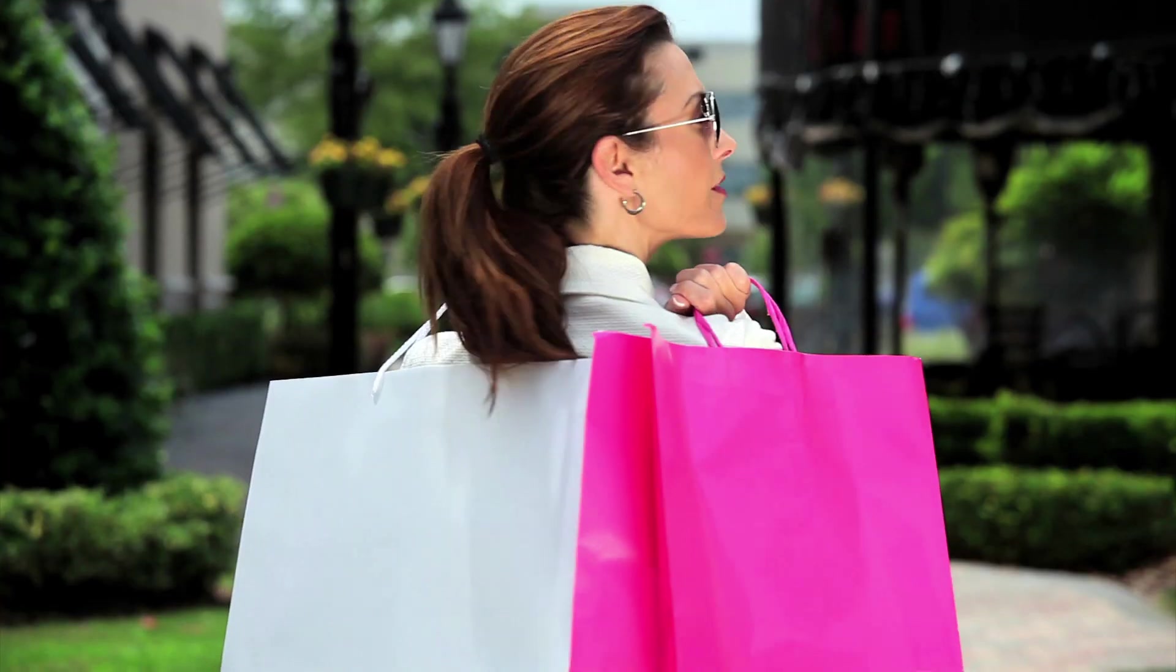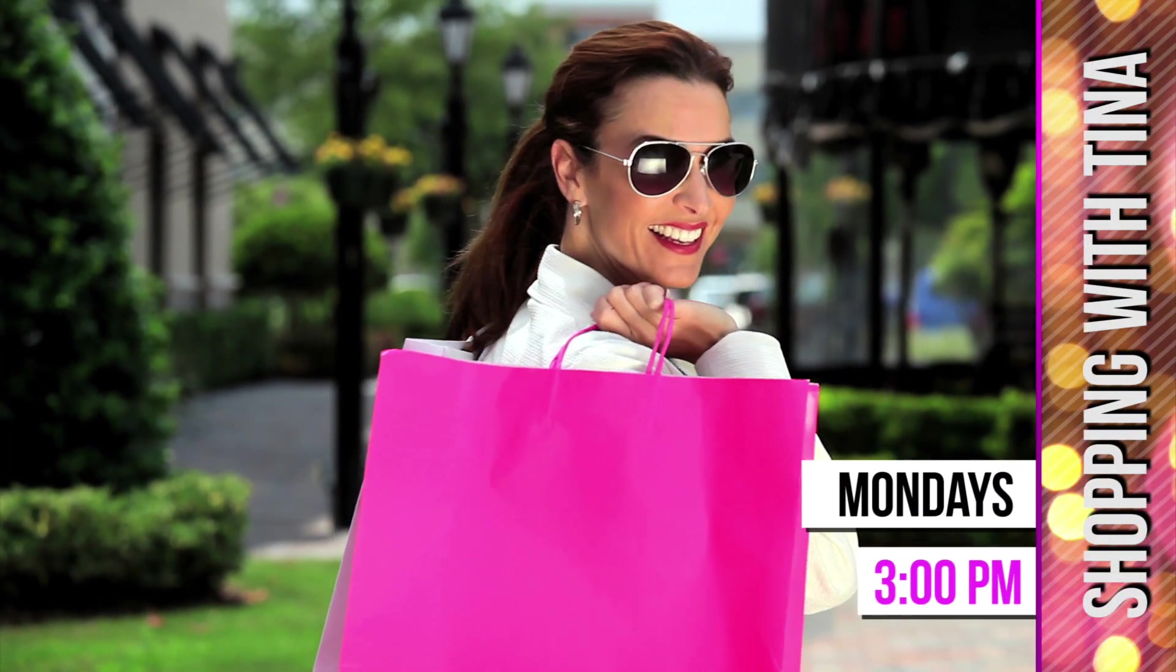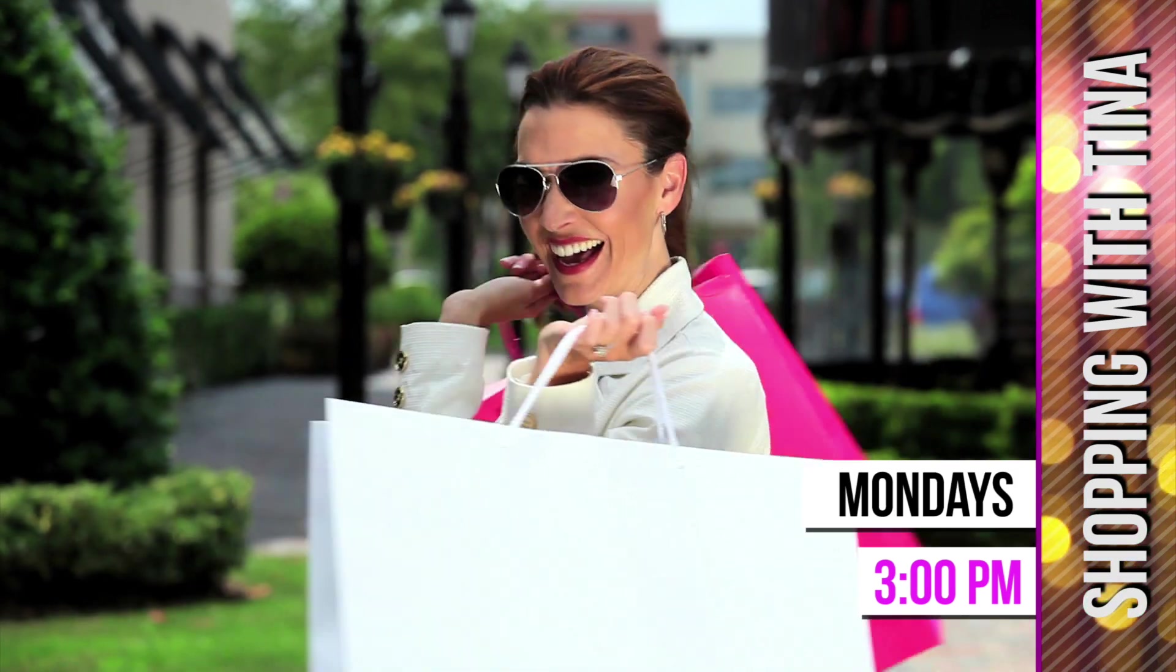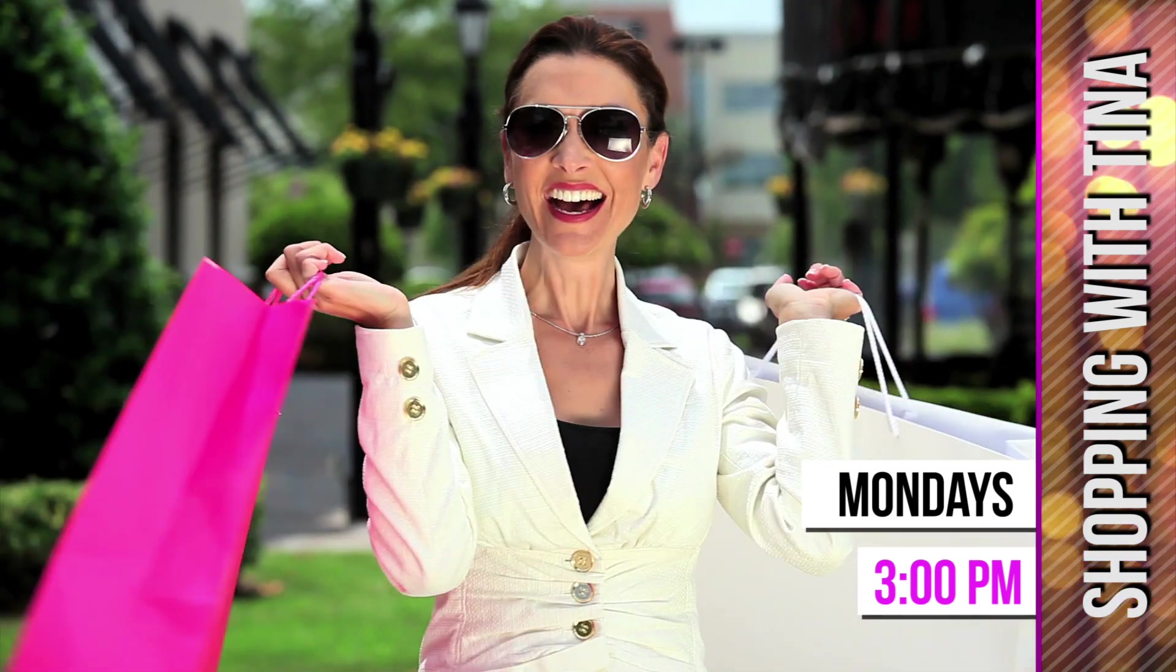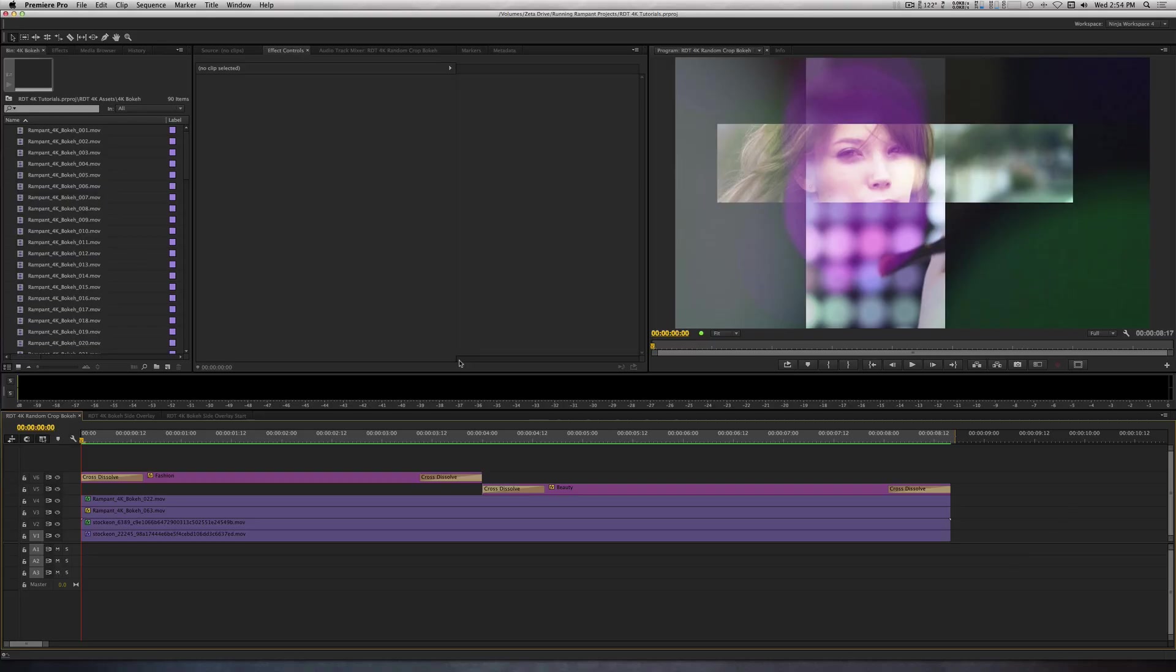For my second example, I'll show you how to create a broadcast overlay for a fake TV show using Bokeh, titles, and transitions. Without further ado, let's run Rampant.